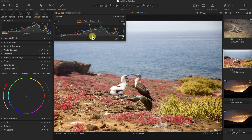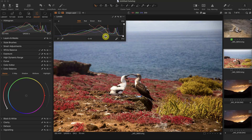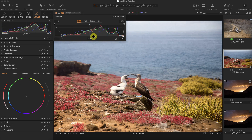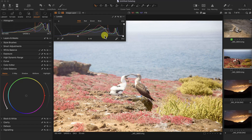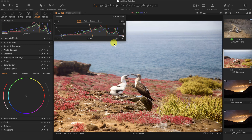If I move the mid-tone slider to the right, this whole area becomes darker. If I move it to the left, it becomes brighter. So I'll just reset that — it looks pretty good.